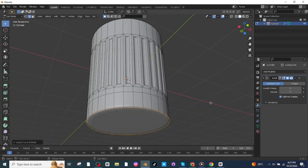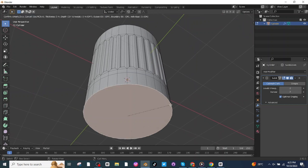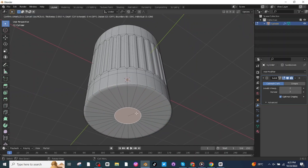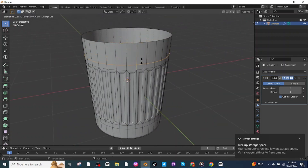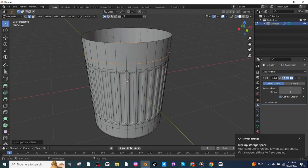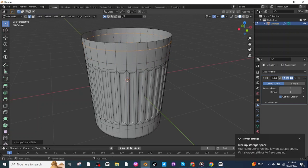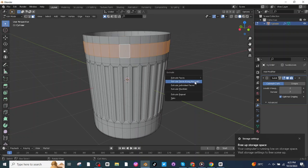Select the face selector, select the bottom face, press I to insert. After this, add a loop cut, select it and place it here. Add another loop cut and place it here. Then select the face selector, select all of these faces, press Alt+E and extrude along normal.